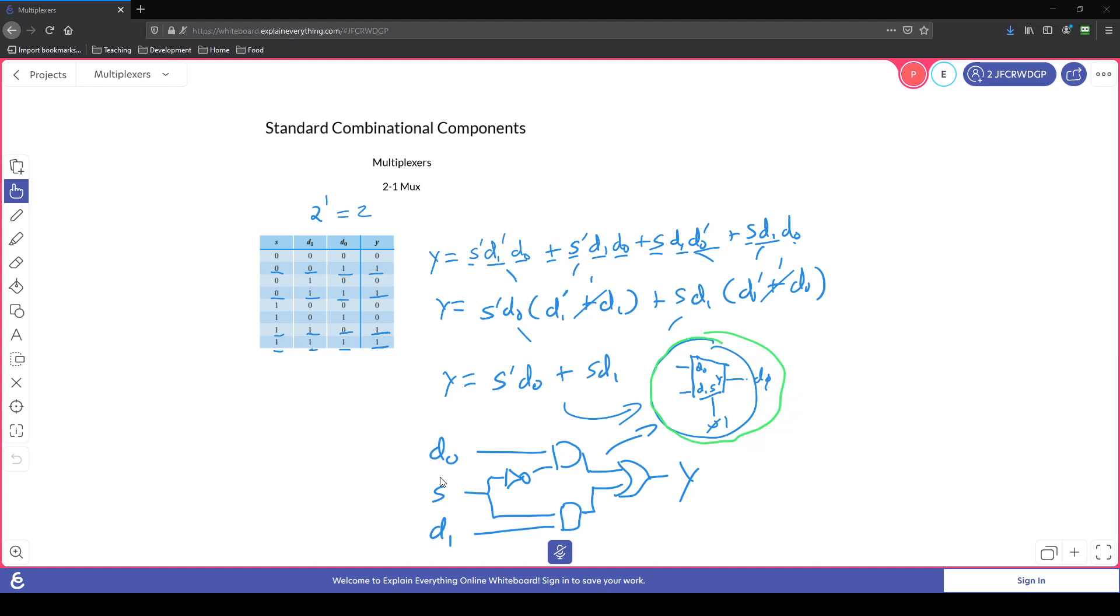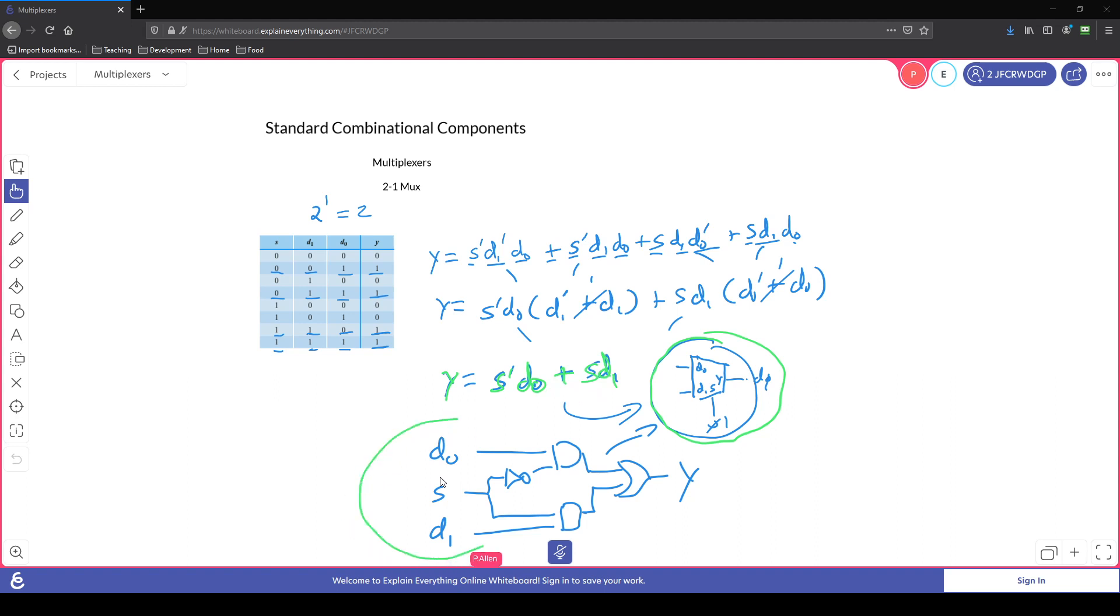So looking back at a 2 to 1 multiplexer, we saw we had the formula where the output y is equal to not s d zero or s d one. And we have this circuit that we were able to derive from that formula